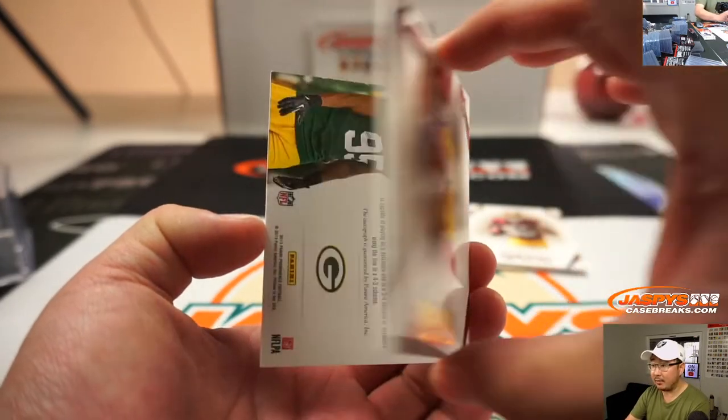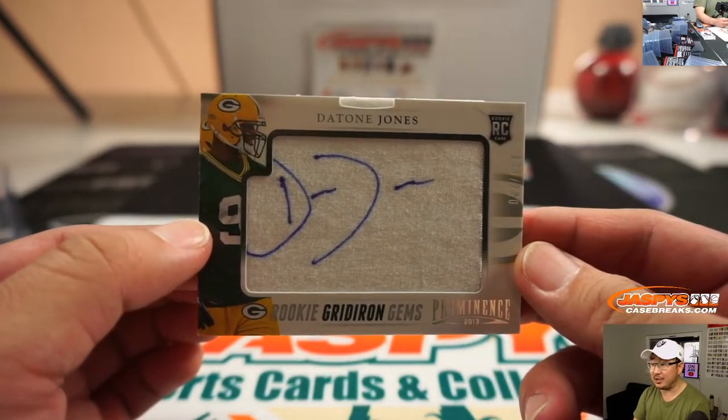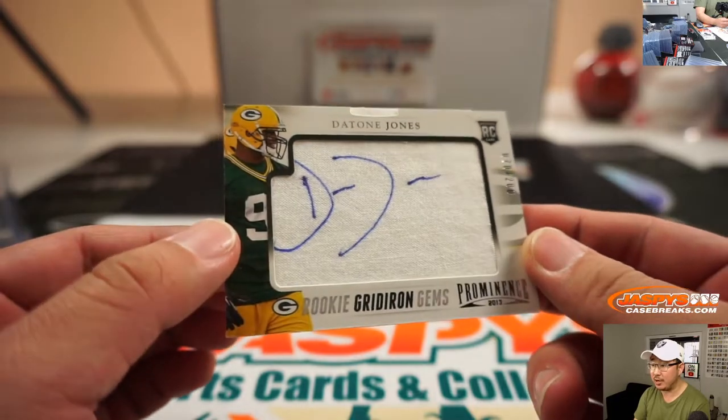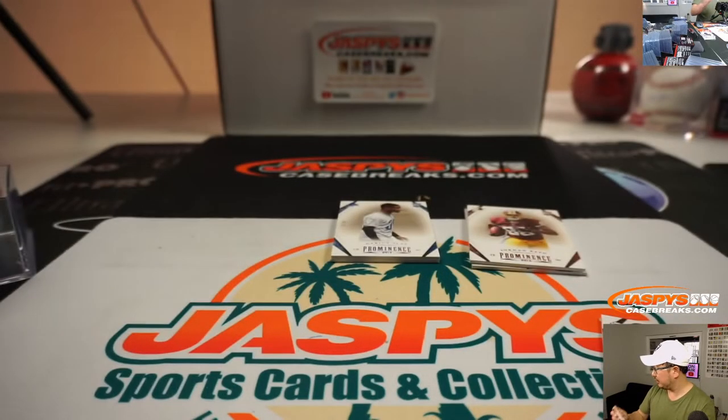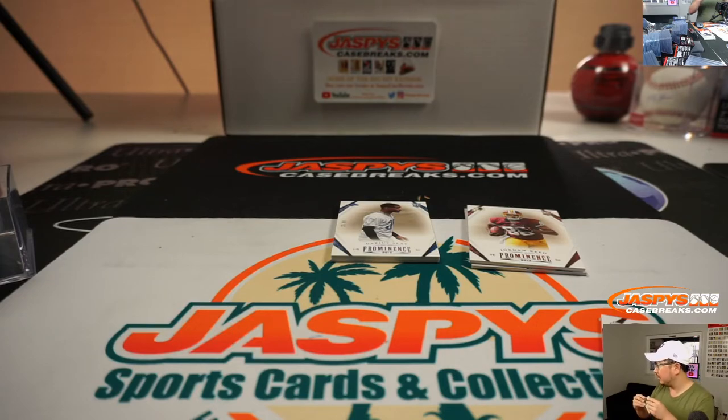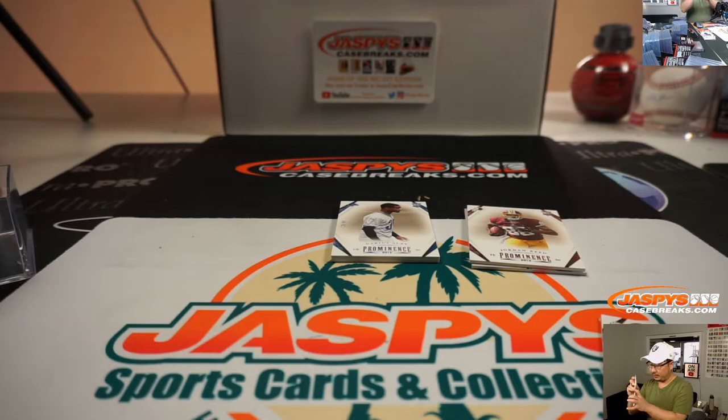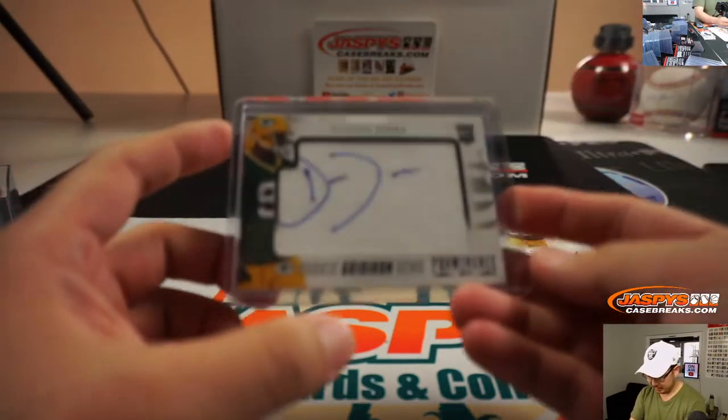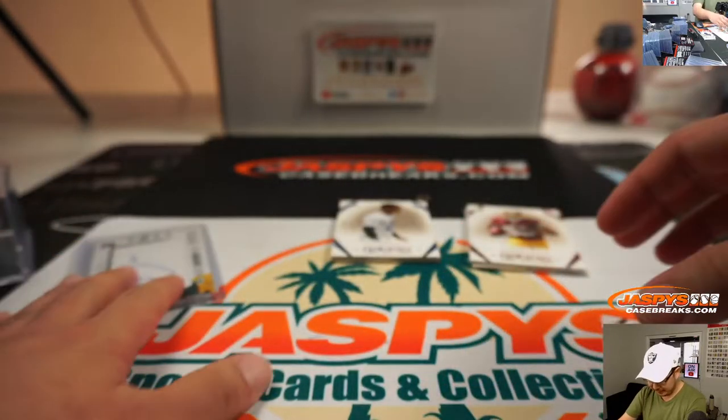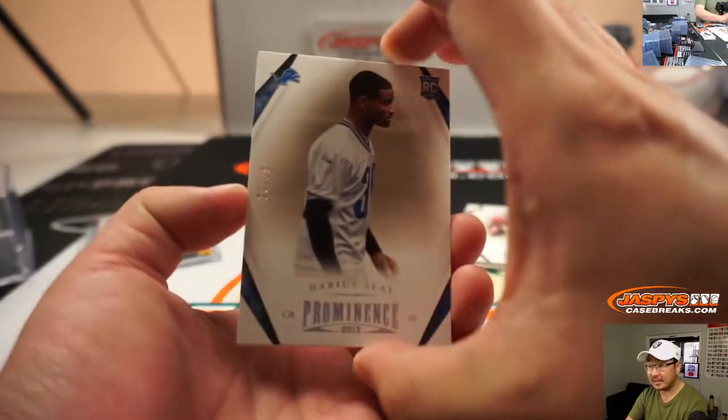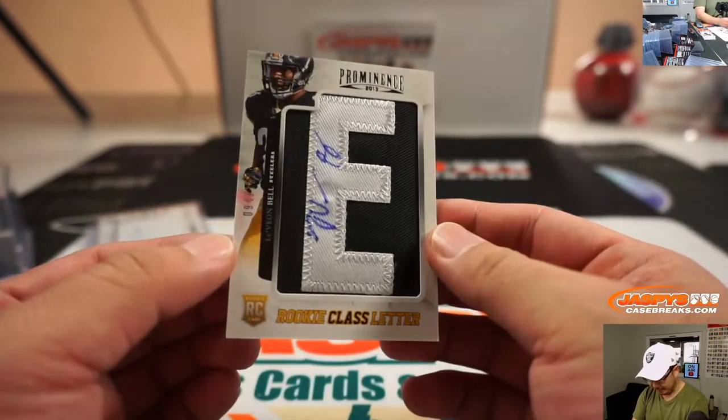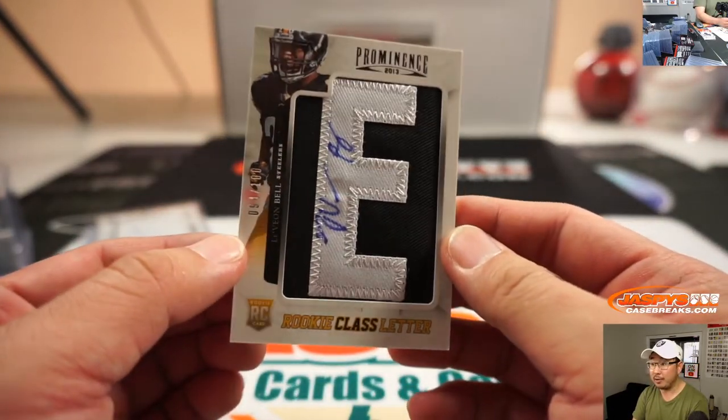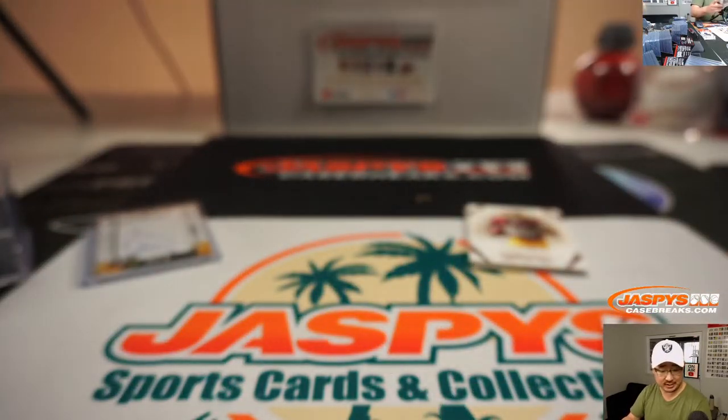199, reveals a Datone Jones 70 out of 200 rookie gridiron gems. Yeah, I guess they initially gave him the first and that ruling on the field stands. There's Darius Slade in 99. And Le'Veon Bell autograph. That's pretty cool. That's rookie autograph. 94 out of 100. Steelers.